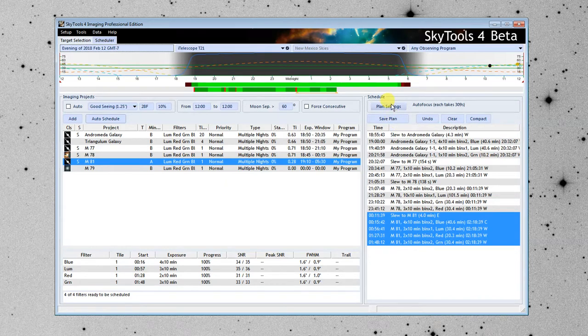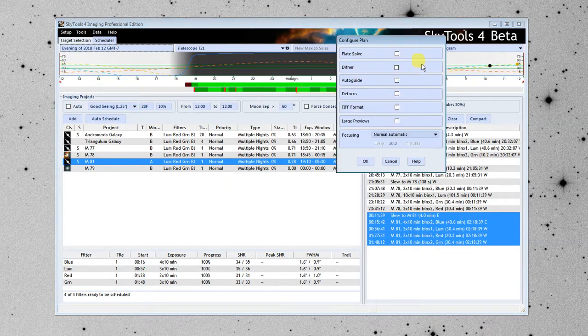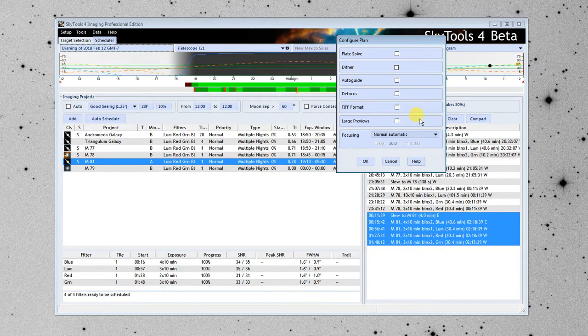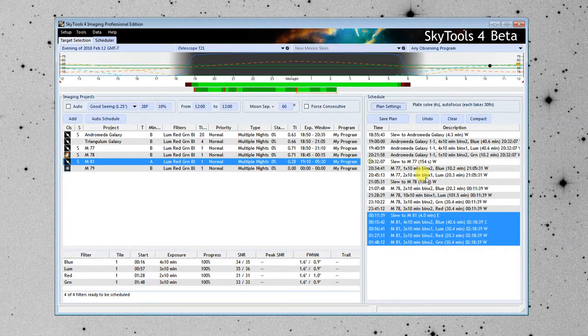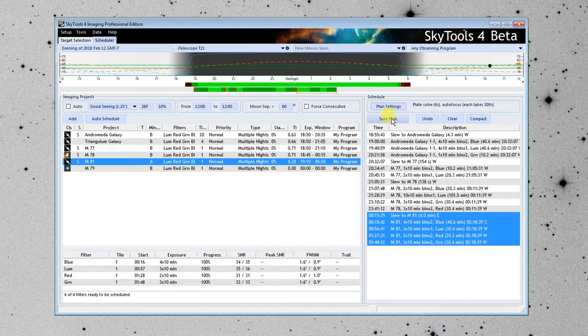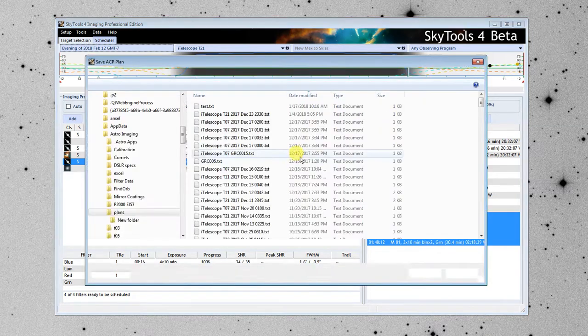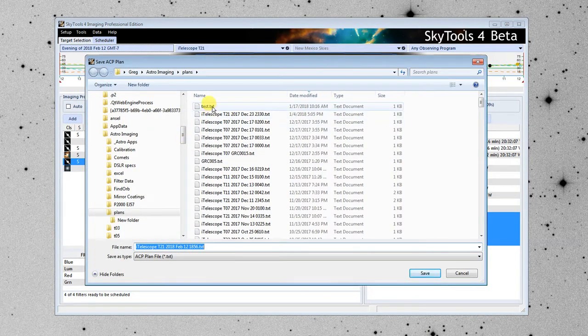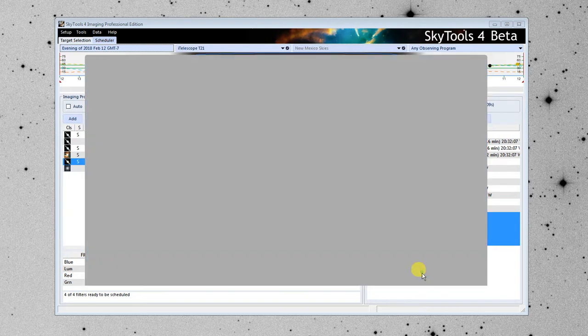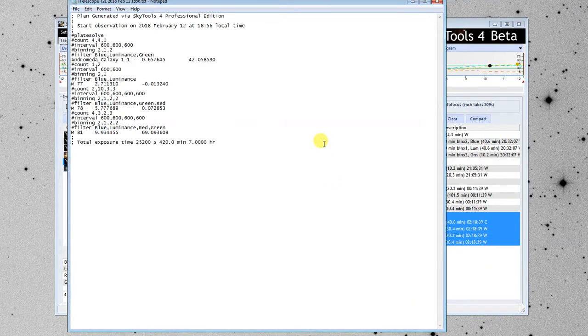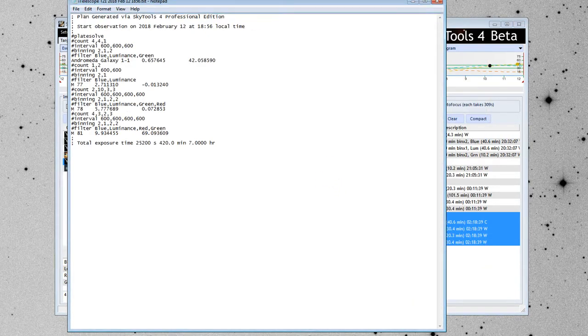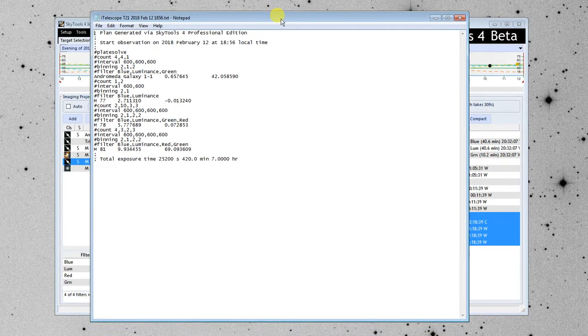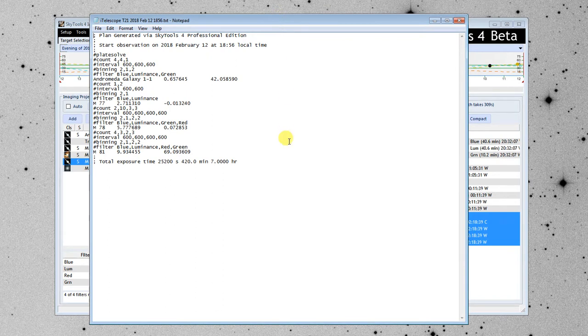I'm going to click the plan settings. Now, this is set up for an iTelescope, so it has some additional ACP extensions, like plate solving and so forth. And I'm just going to add a plate solve. And I'm going to save the plan. It's already suggested a name for the file.